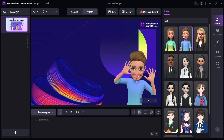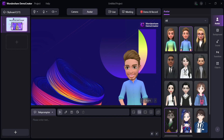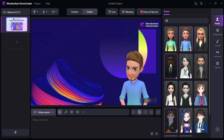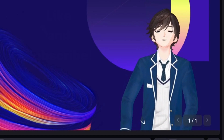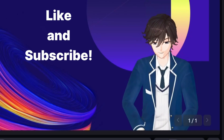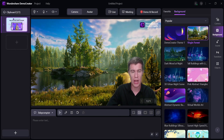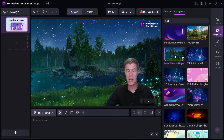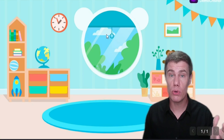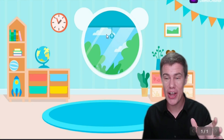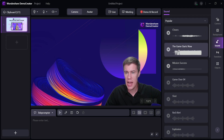If you feel uncomfortable in front of the camera but still want people to see you, you can change your avatar. And you can also change the background — here are some popular backgrounds you can use. If you're shooting a demo video for class, you can use something like this.